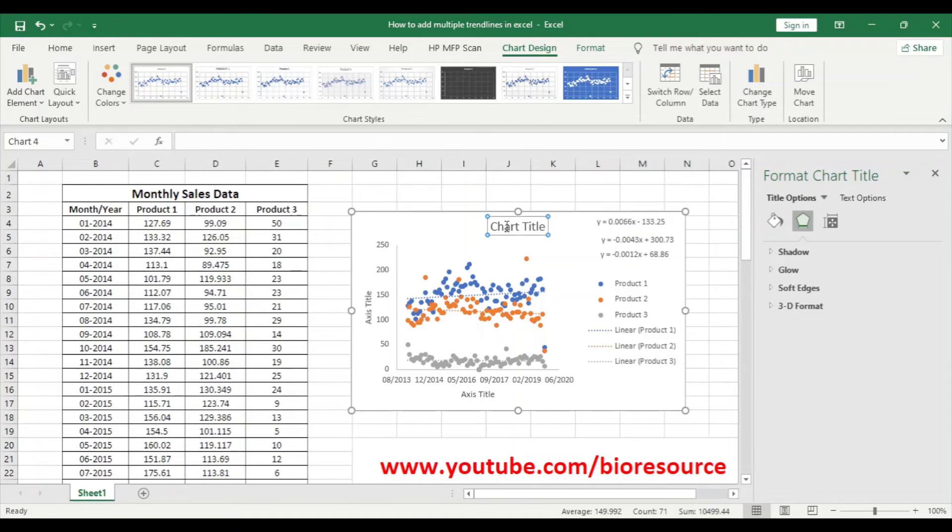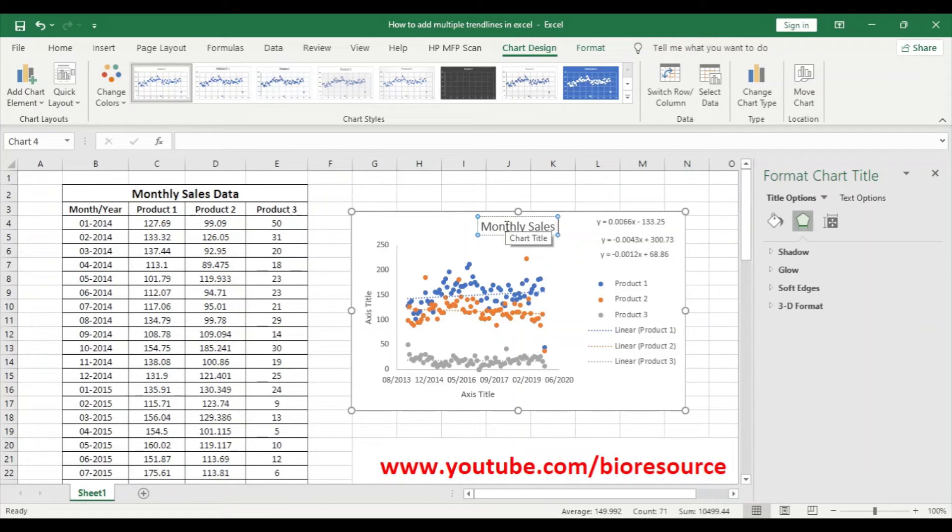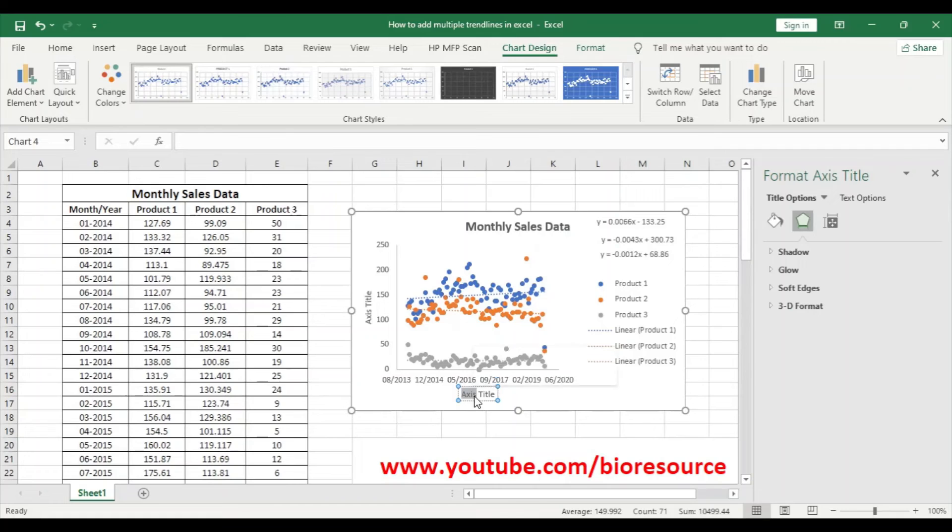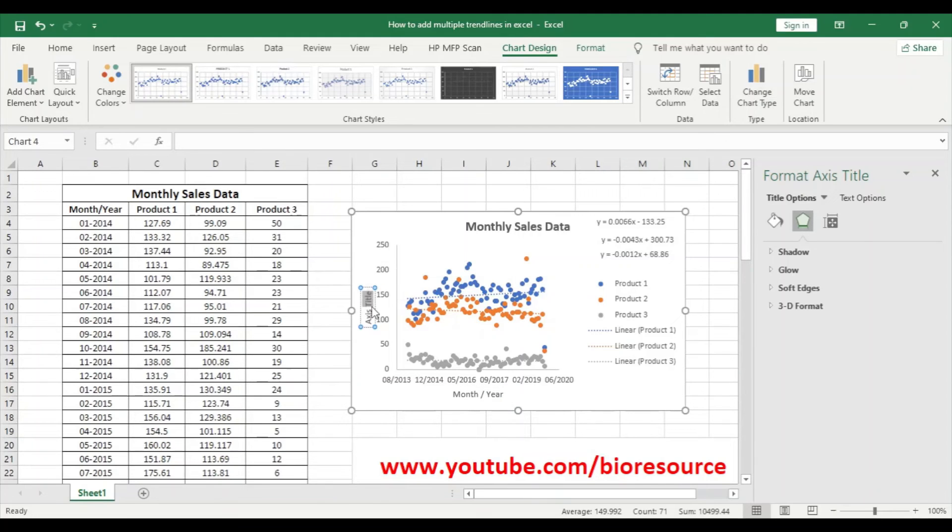And the X axis will be the month slash year and the Y axis will be the sales of the particular products.